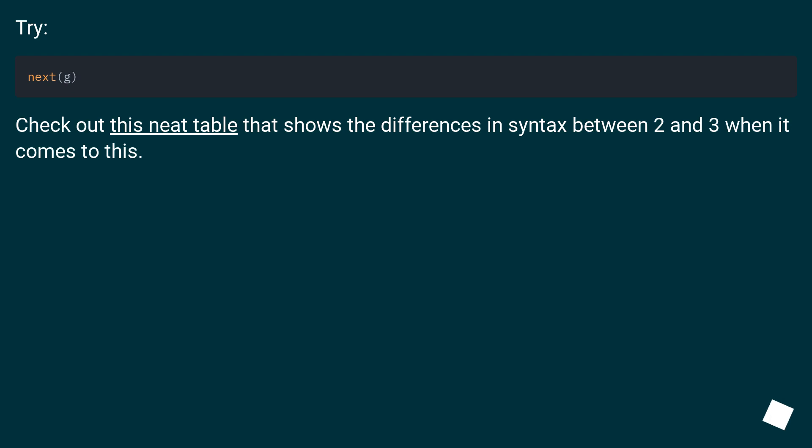Try: Check out this neat table that shows the differences in syntax between 2 and 3 when it comes to this.